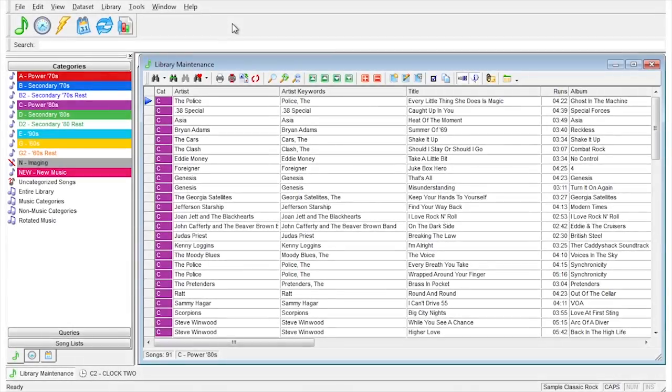While you are in Music Maintenance, you might want to sort the list in a particular way. This is very easy to do in Music Master. This list doesn't appear to be in any particular order.